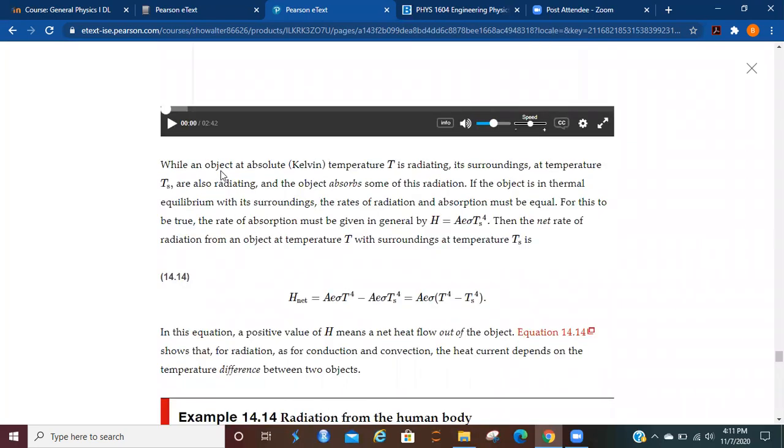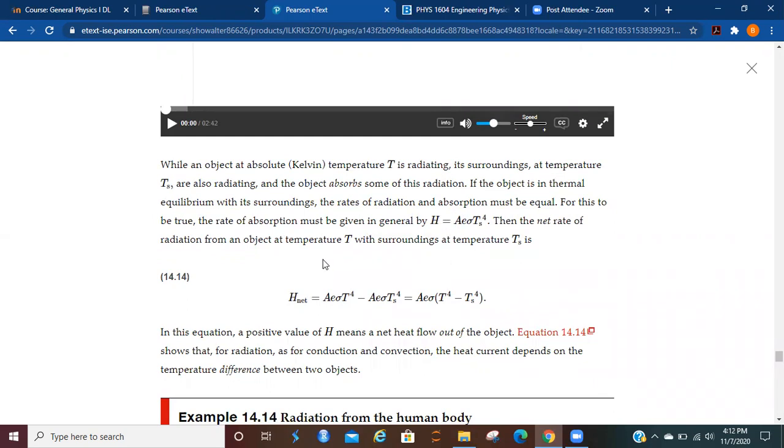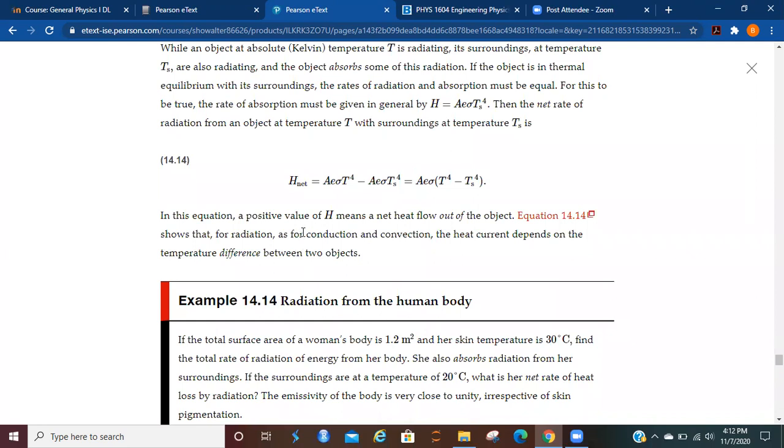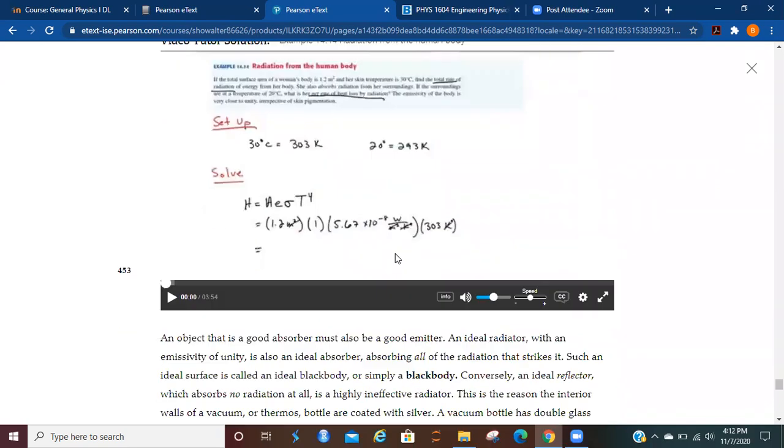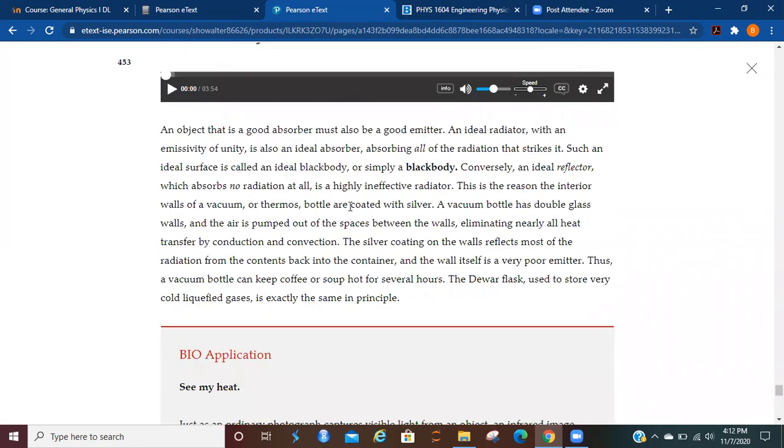While an object at absolute Kelvin temperature is radiating, its surroundings at temperature T sub S are also radiating, and the object absorbs some of this radiation. If the object is in thermal equilibrium with its surroundings, the rate of radiation and absorption must be equal, otherwise you'd have a temperature difference. For this to be true, the rate of absorption must be given in general by the formula that we've just seen for heat current for radiation. Then the net rate of radiation from an object at temperature with surrounding is given by this, basically the differences between the temperature of the object and the surrounding temperature. In the equation, the positive value means a heat flow out of the object, and the equation here shows that for radiation, as for conduction and convection, the heat current depends on the temperature difference between the two objects.